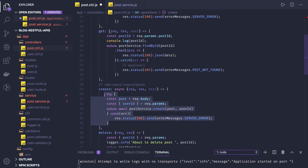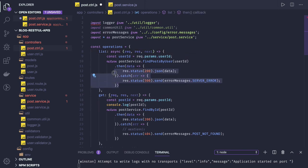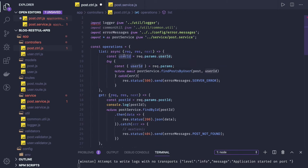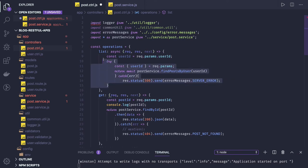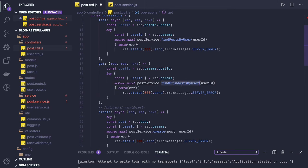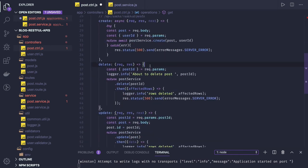Now we'll go to our controller and change all these implementations. The same kind of transformation we need to do everywhere — we'll make it async. The findPostByUser method we have to call, passing user ID. This is a method to get all the posts for a particular user. Now this is a findById method and we are passing post ID. I think now it is pretty much straightforward and you should be able to do it.